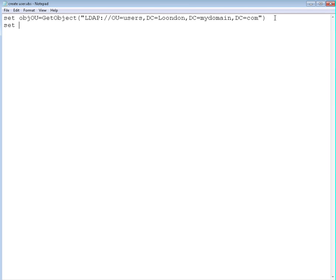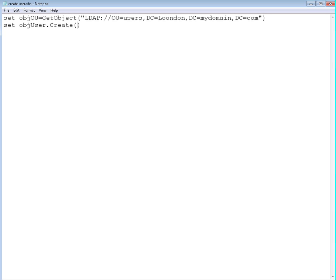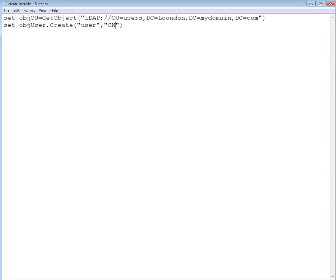We're going to set the user object. So it's going to be set object user, and this time it's going to be create. We will create a user. That's going to be user because you can create the organization unit as well inside the organization unit, so we need to specify if it's a user, an organization unit, or a group, or a computer, for example. So it's going to be a user for us and we need to specify the user as well. We need to specify the complete name, and the complete name for us will be test user account. That will be the complete name, the full name of that specific user.